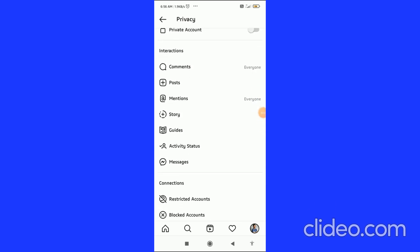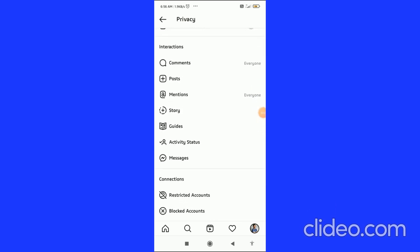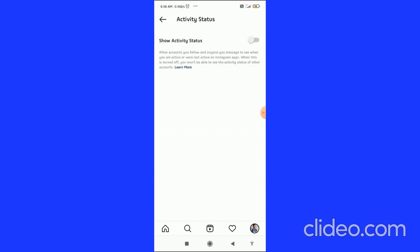You have to click on the activity status and then you end up on this page. Here you have to disable this button.